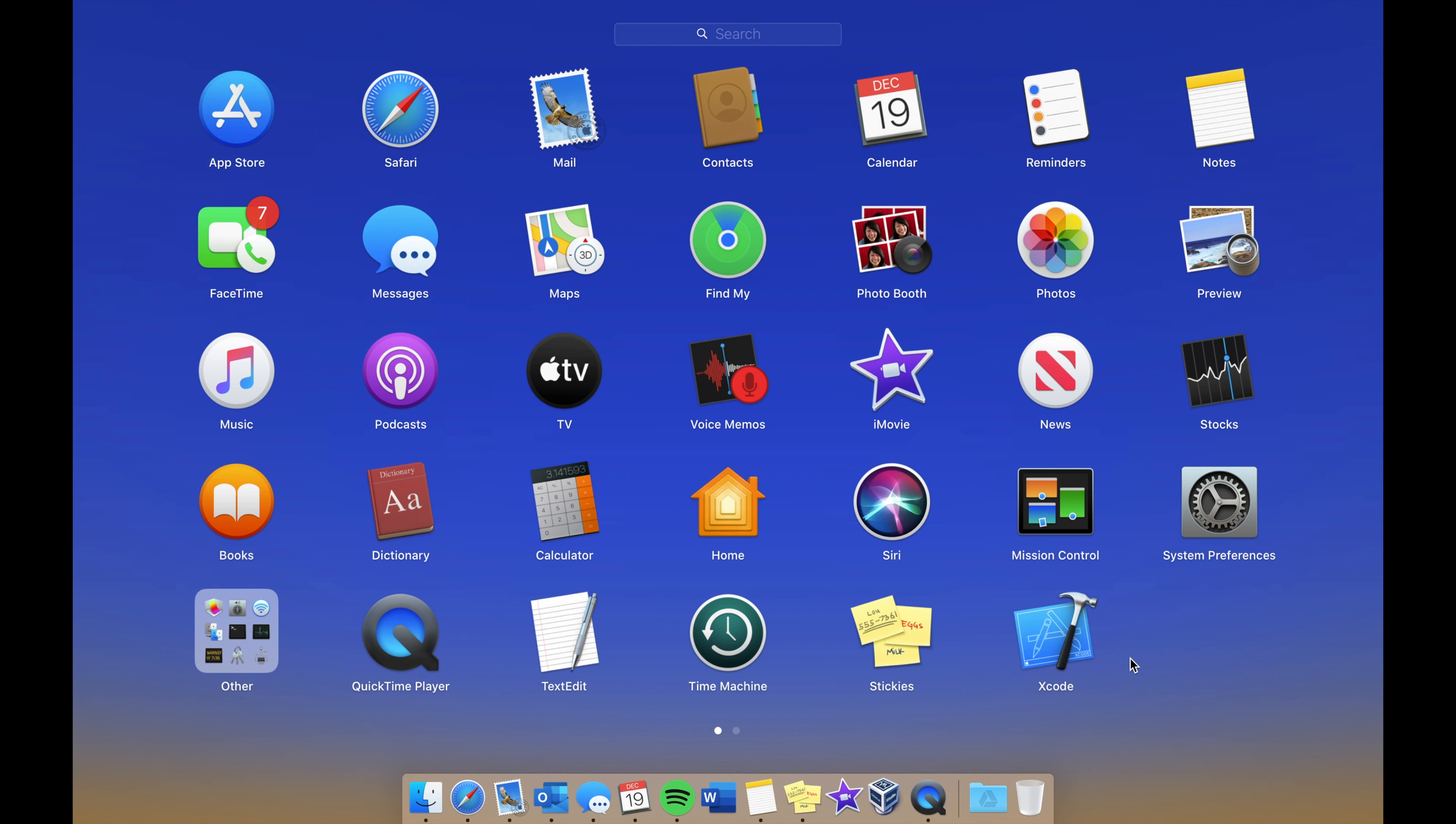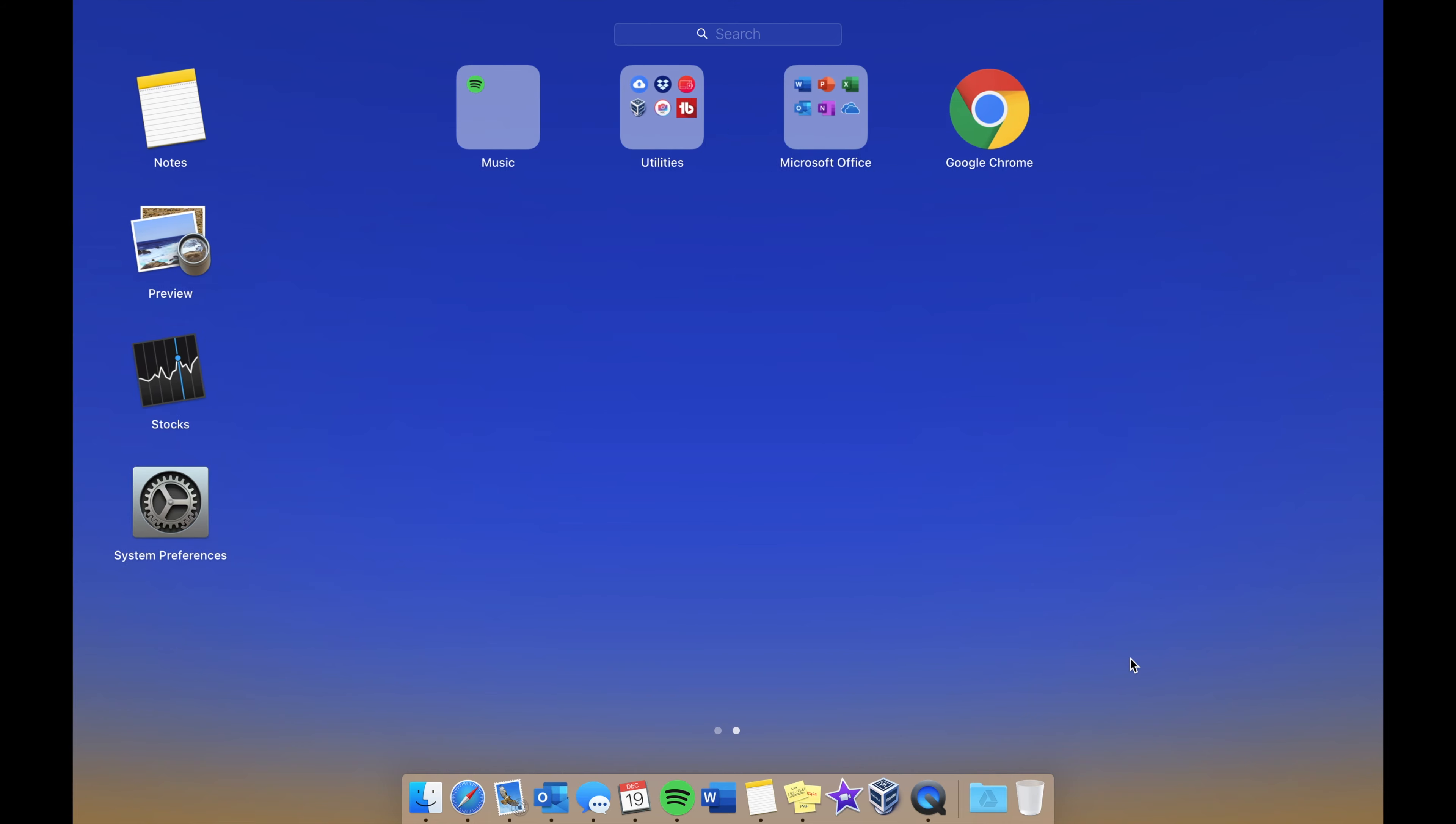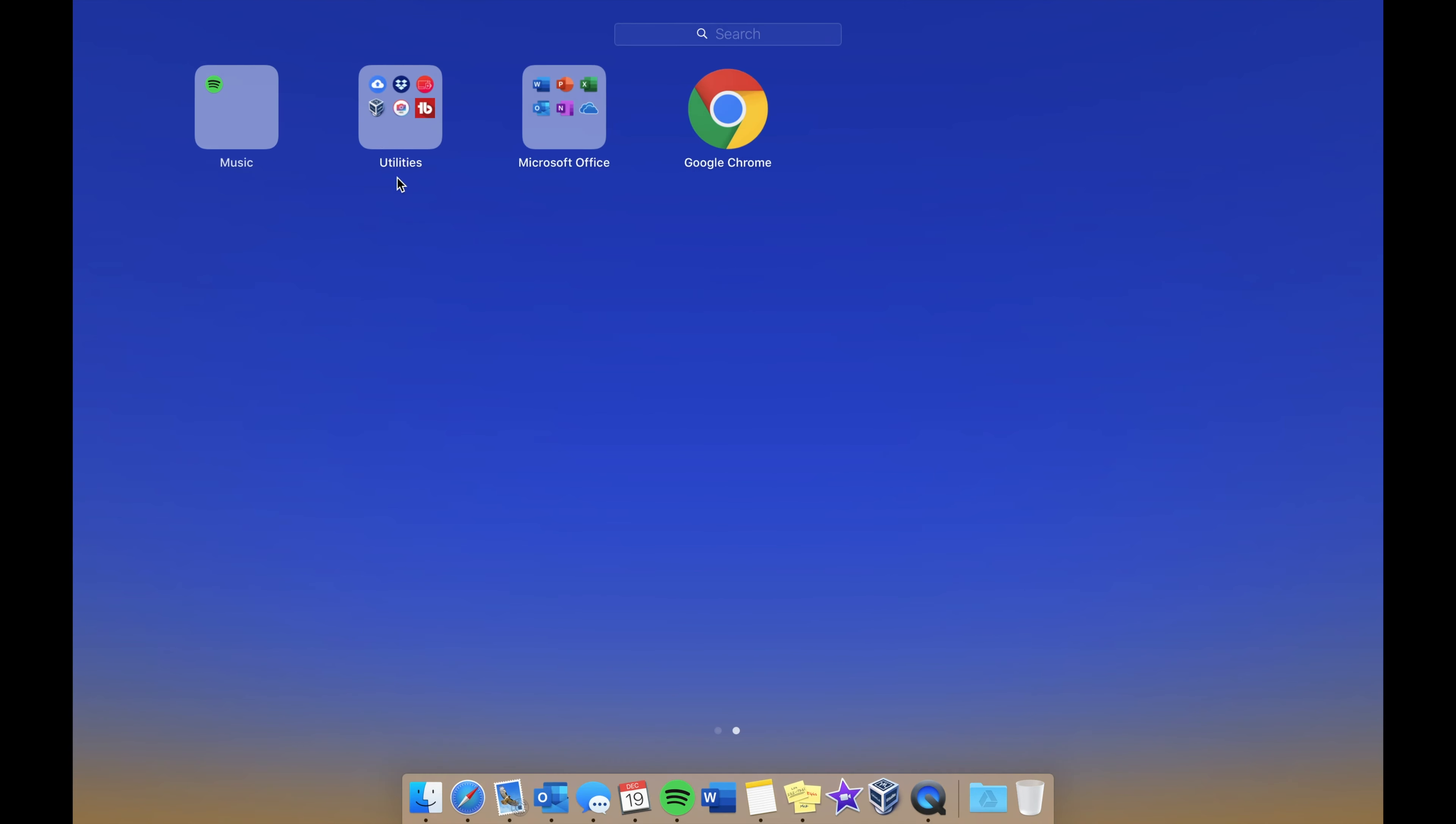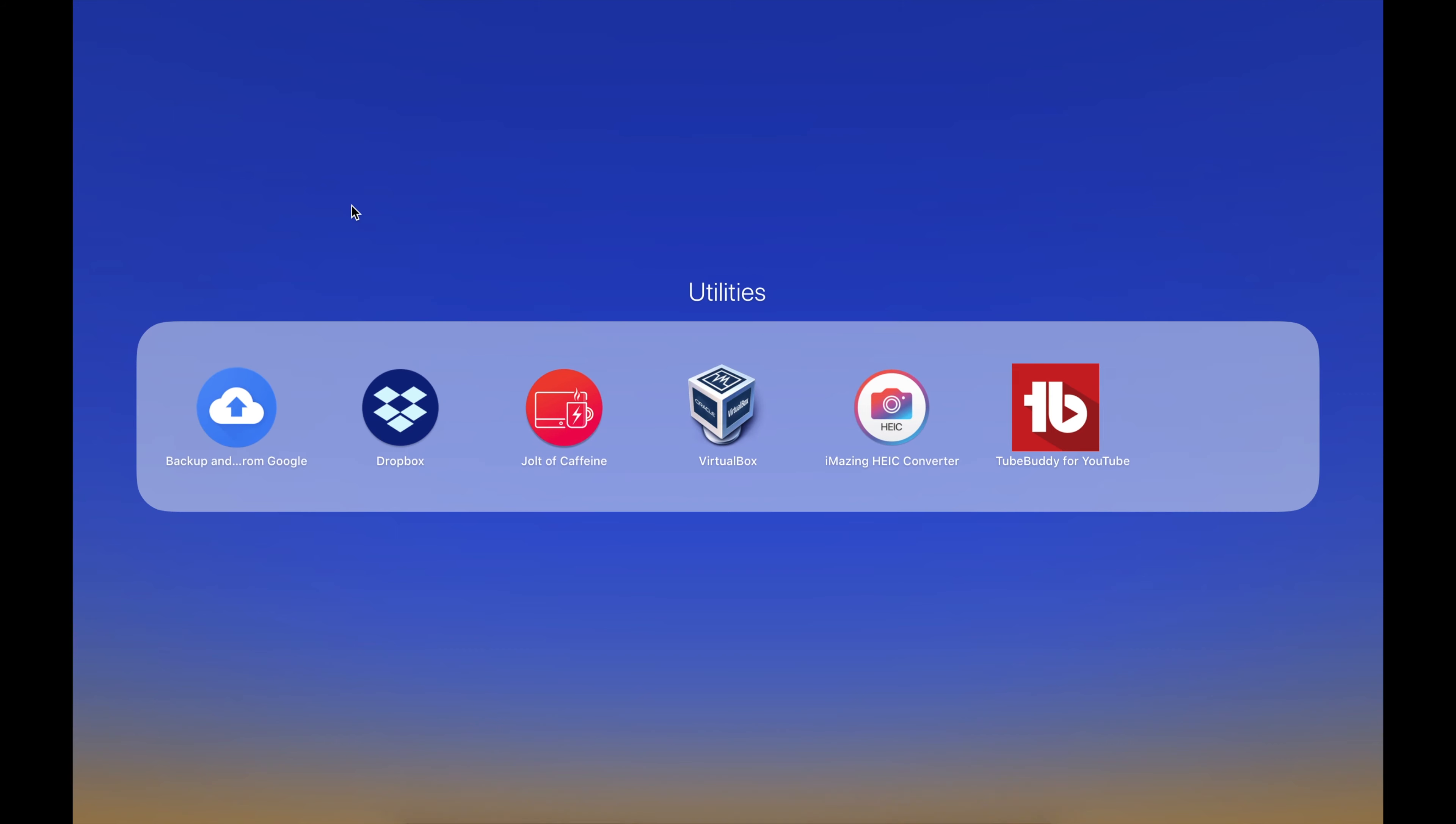Over here you can see we just have Spotify and Music. In Utilities we have Backup and Sync from Google, which is Google Drive, Dropbox, Jolta, Caffeine, which is a great application that keeps your screen on at all times.